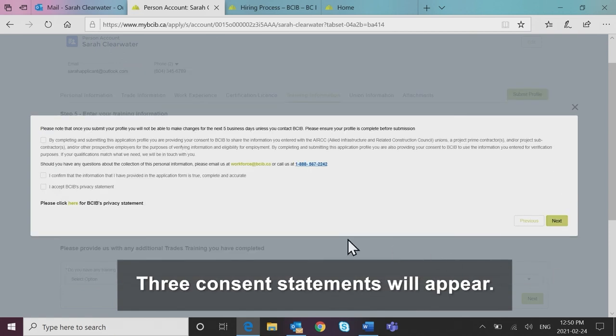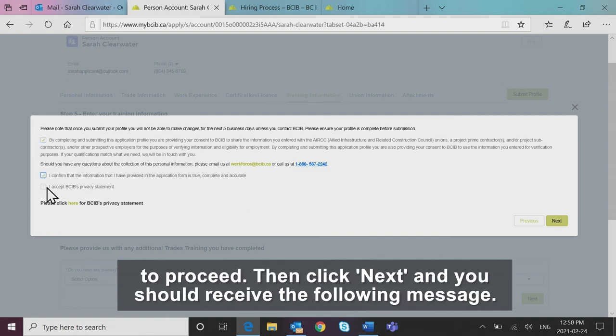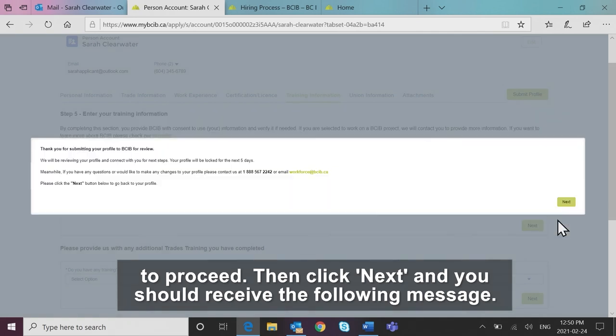Three consent statements will appear. Read through each question and check the boxes if you are happy to proceed. Then click next and you should receive the following message.